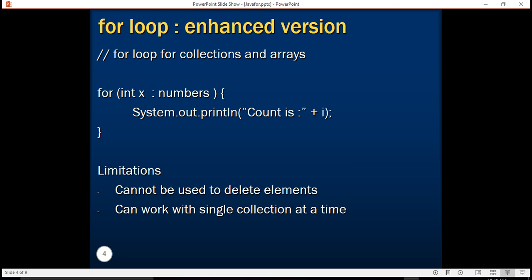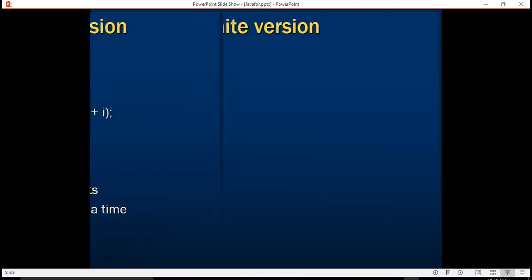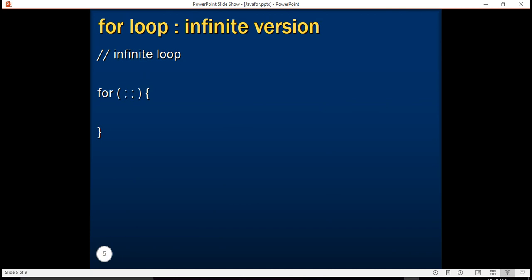Note that there is also an infinite version of for loop. If you don't provide any test condition and don't provide any increment condition, the for loop is going to get evaluated forever. If you try this on your sample program you will observe that the call stack completely fills up and it turns out to be an infinite loop.